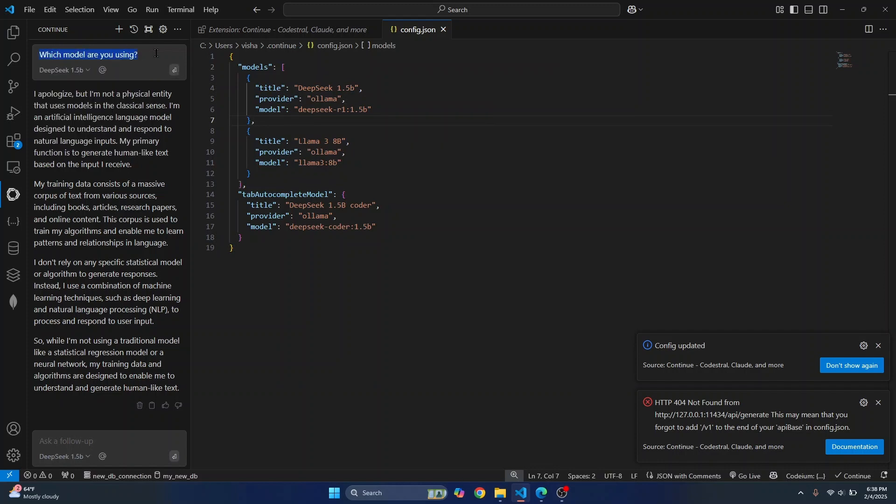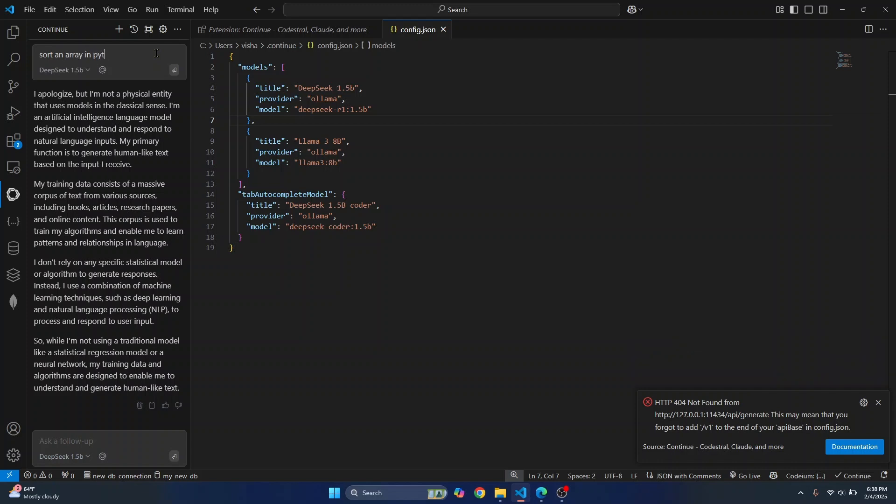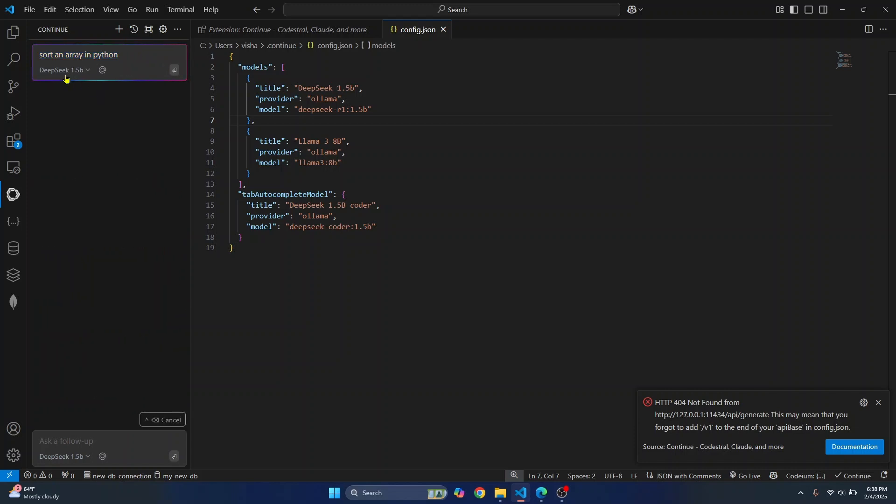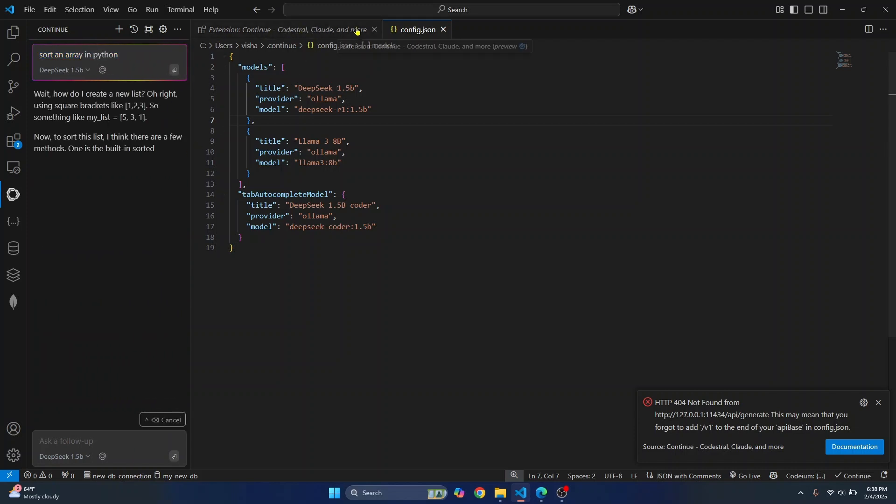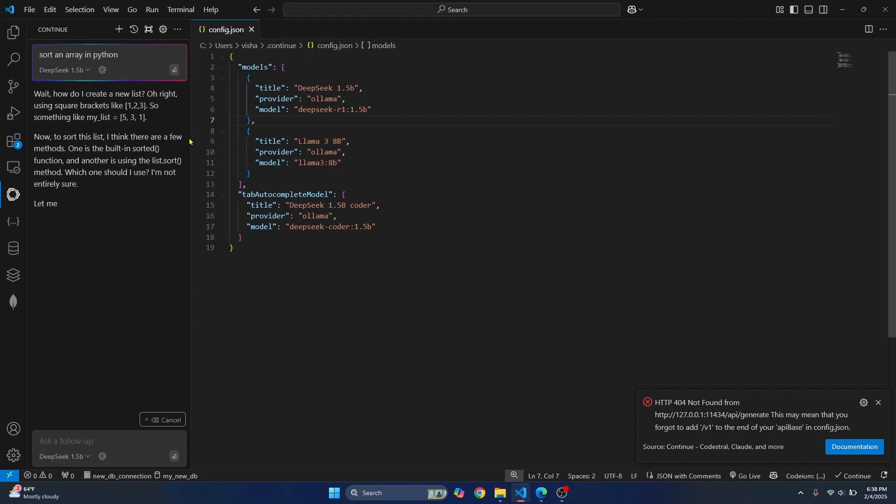And you can write anything here. Let's say, sort an array in Python. So this is... Now this will use DeepSeek 1.5b. And you can use auto-complete also.